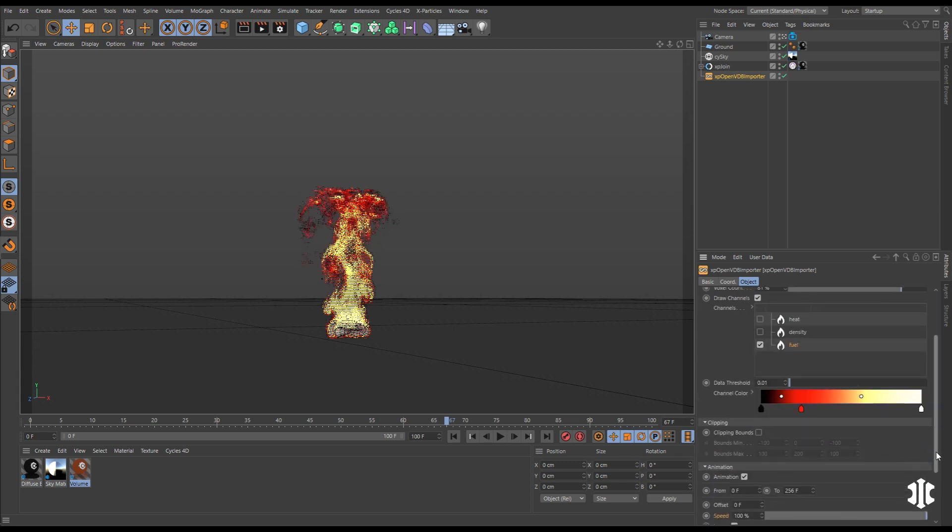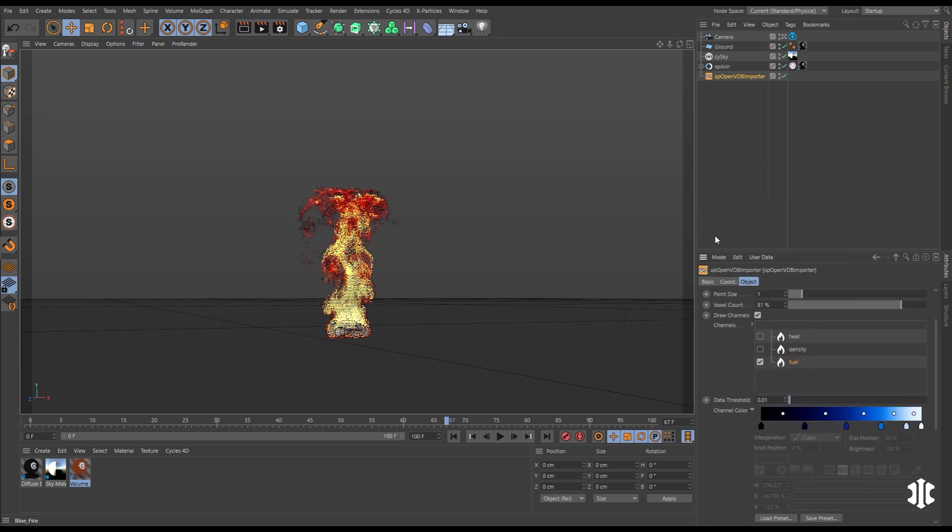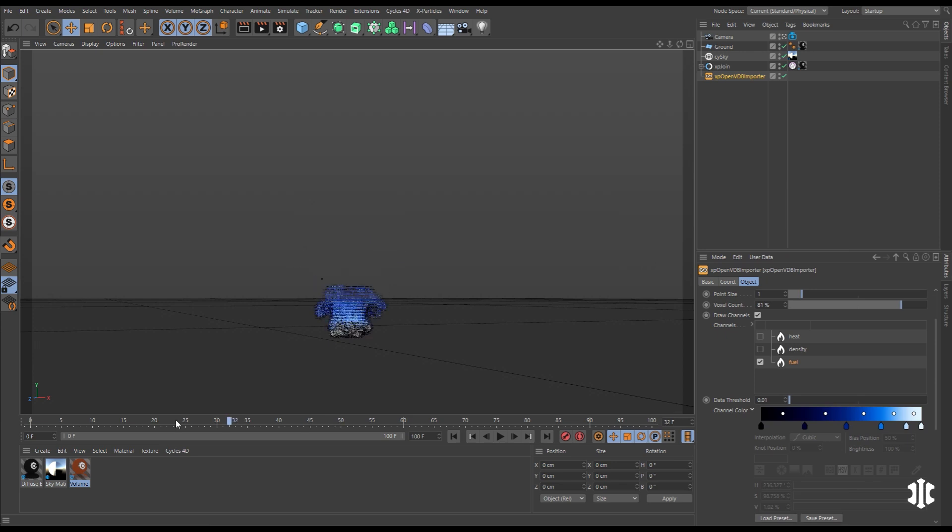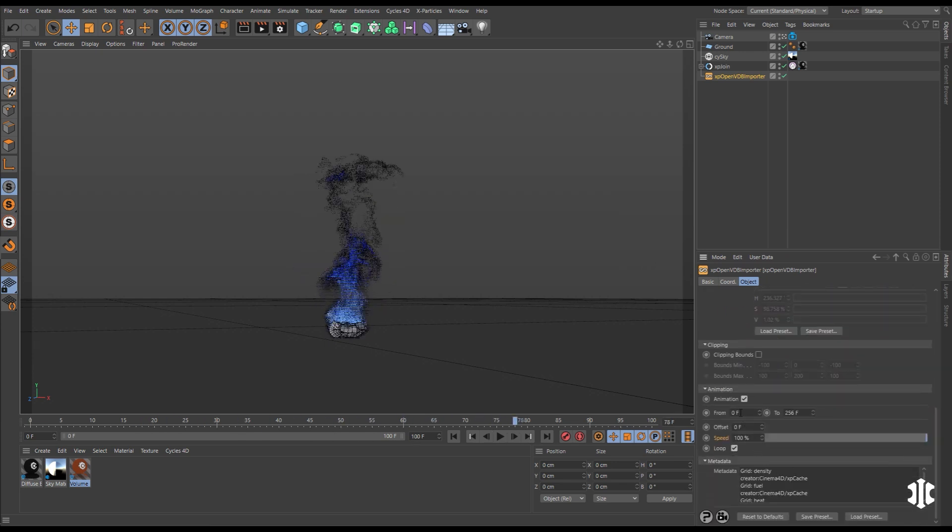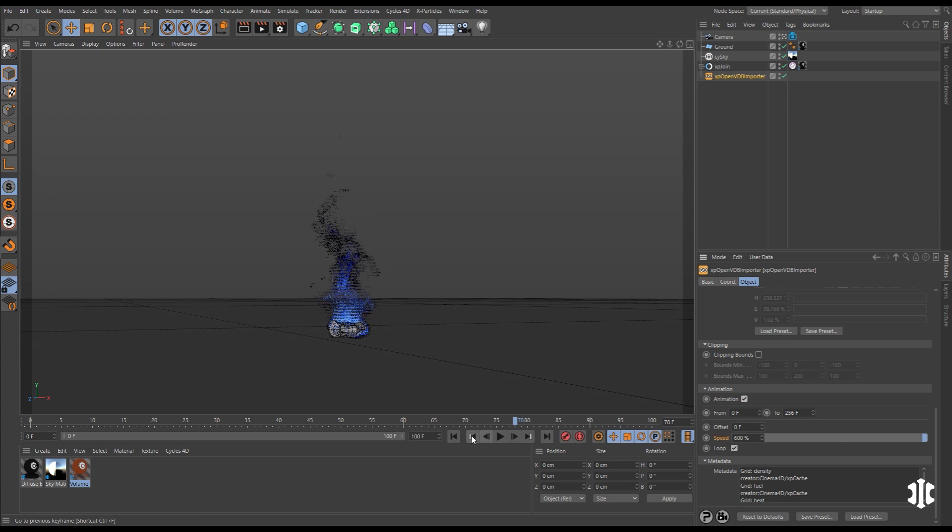You can also adjust how those channels are displayed and there are animation options to speed up, to offset, to freeze and to loop animations.